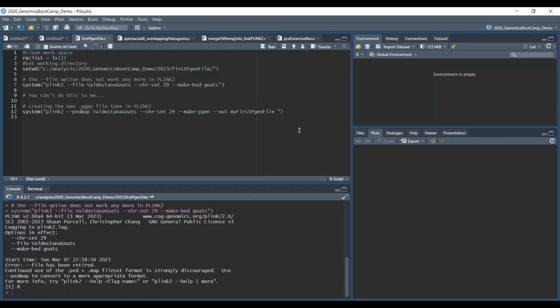If you want to run anything with the --file statement in PLINK 2, which I tried here, you will get the following error message that --file has been retired.